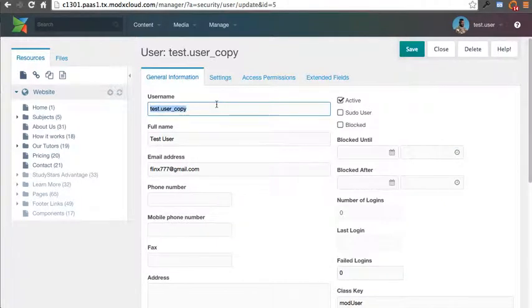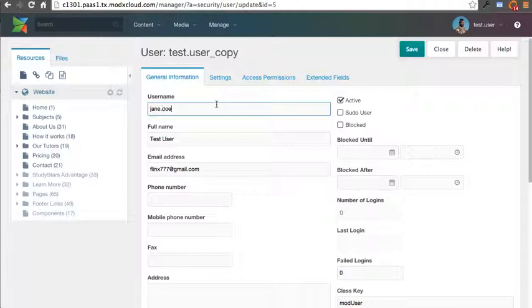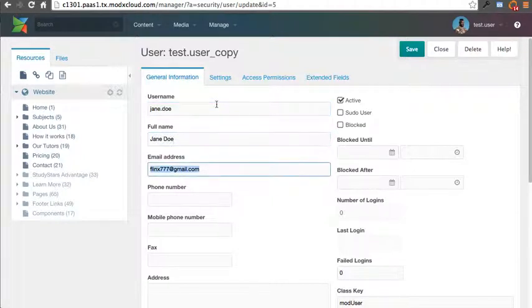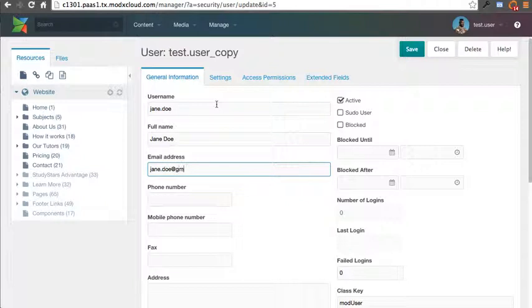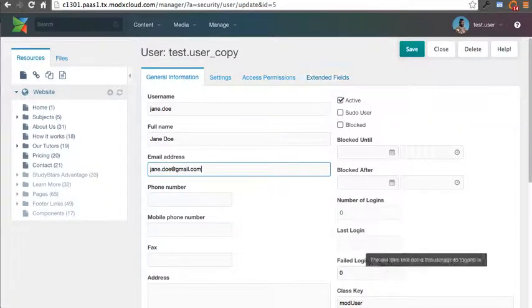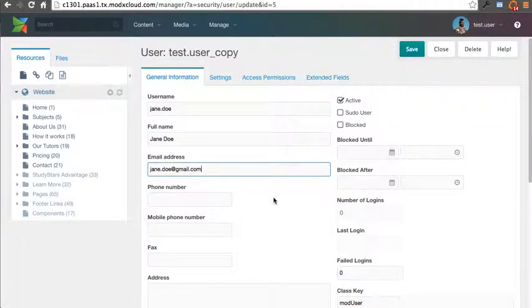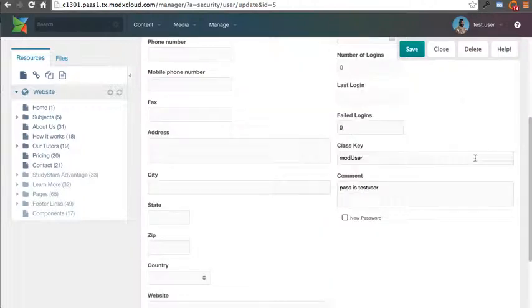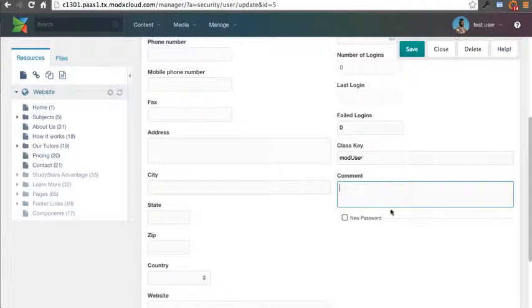And I'm going to change her information. I'll put Jane Doe. And put her name, Jane Doe, and jane.doe at gmail.com. It should be active. You can pretty much ignore a lot of these other things unless you want to play around with them.